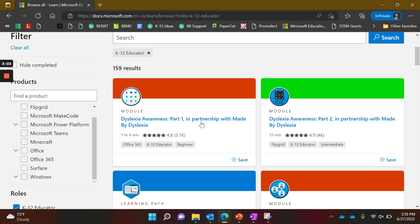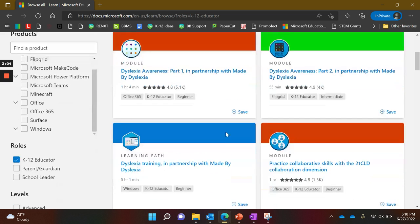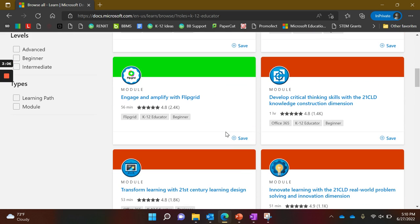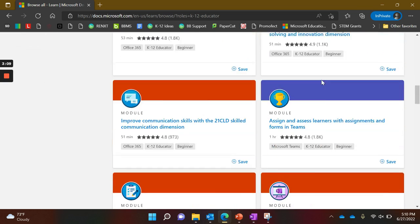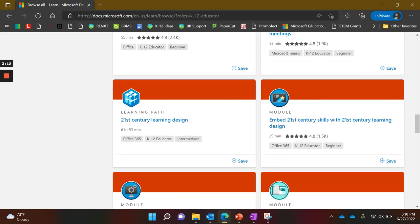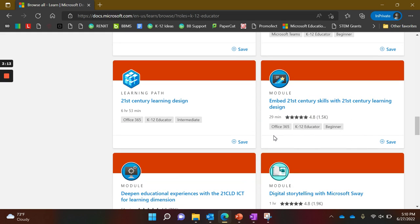You see trainings about dyslexia, Flipgrid, critical thinking, Microsoft Teams, and many other topics. I really encourage you to explore all the things that Microsoft Learn has to offer.